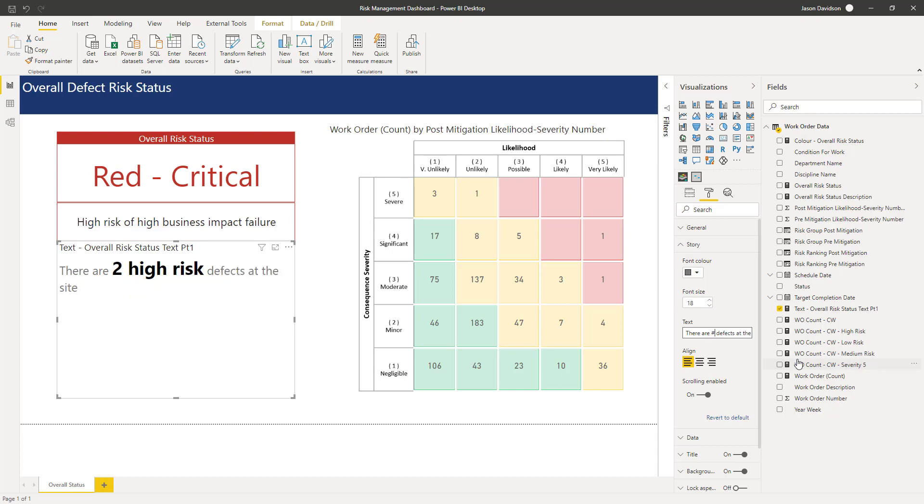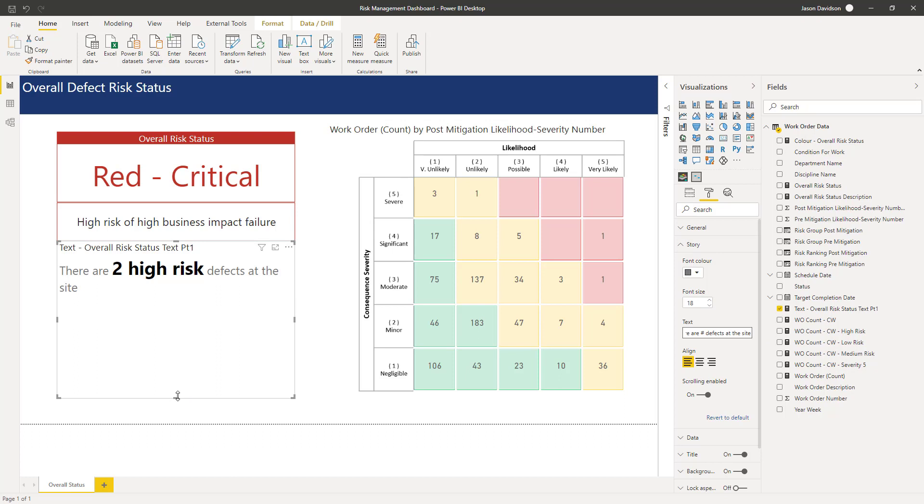There are number high risk defects at the site. And you might want to put a full stop or whatever but we'll just leave it like that for just now.